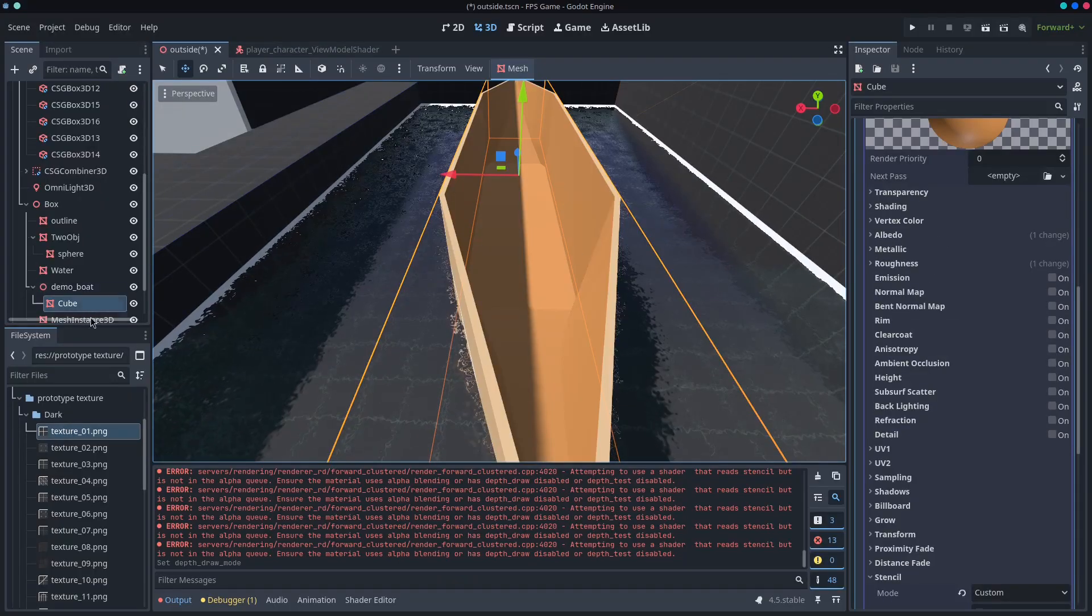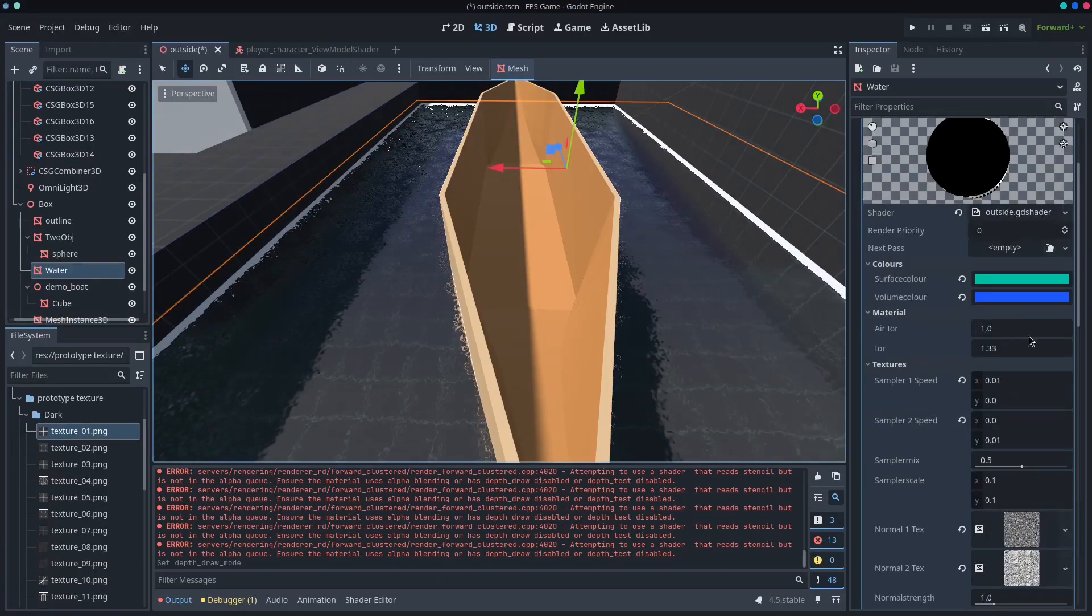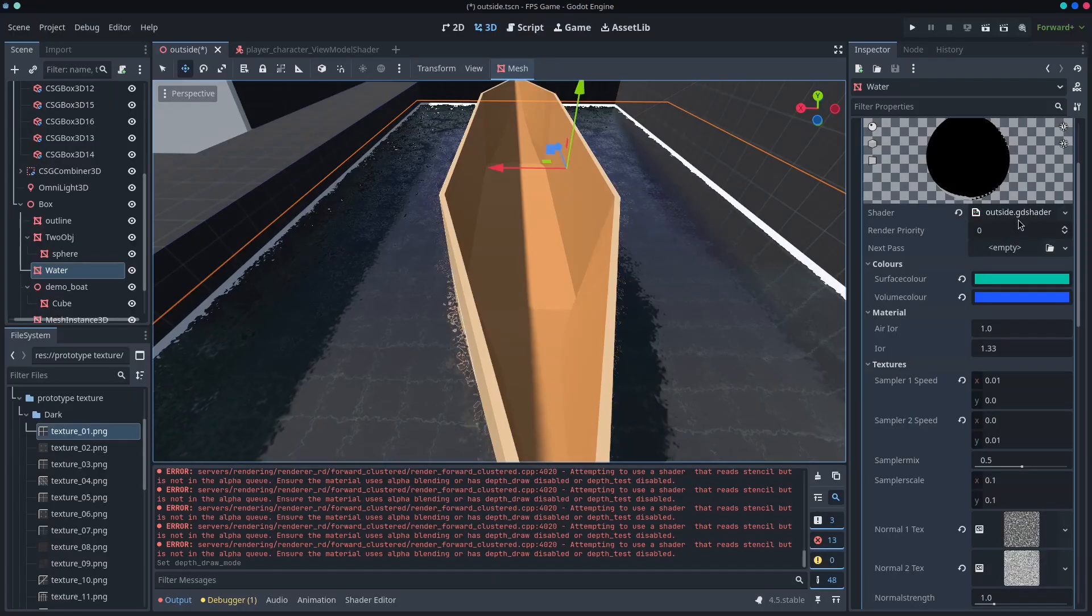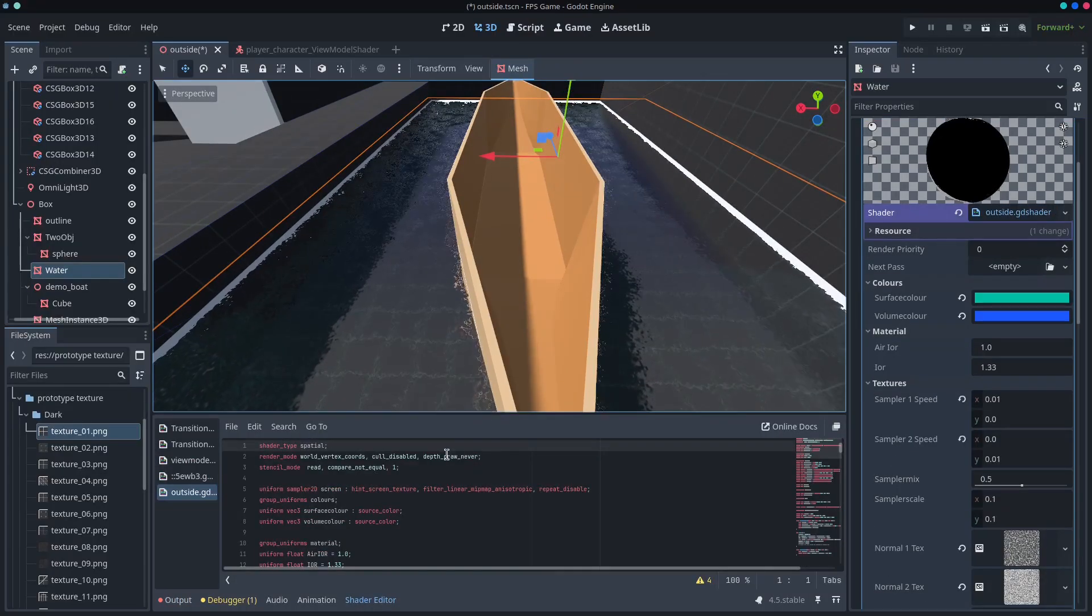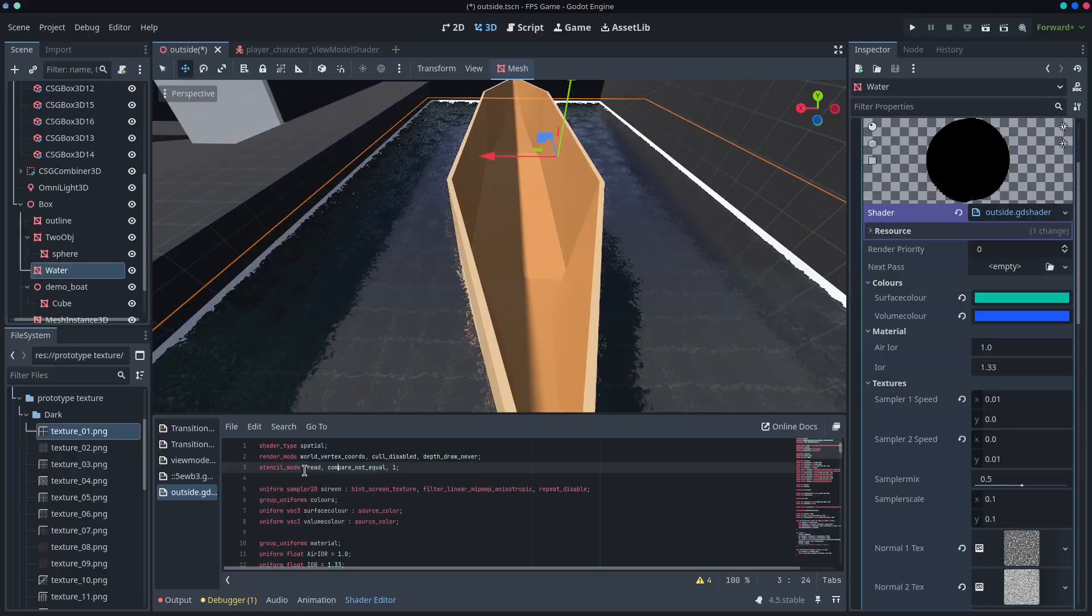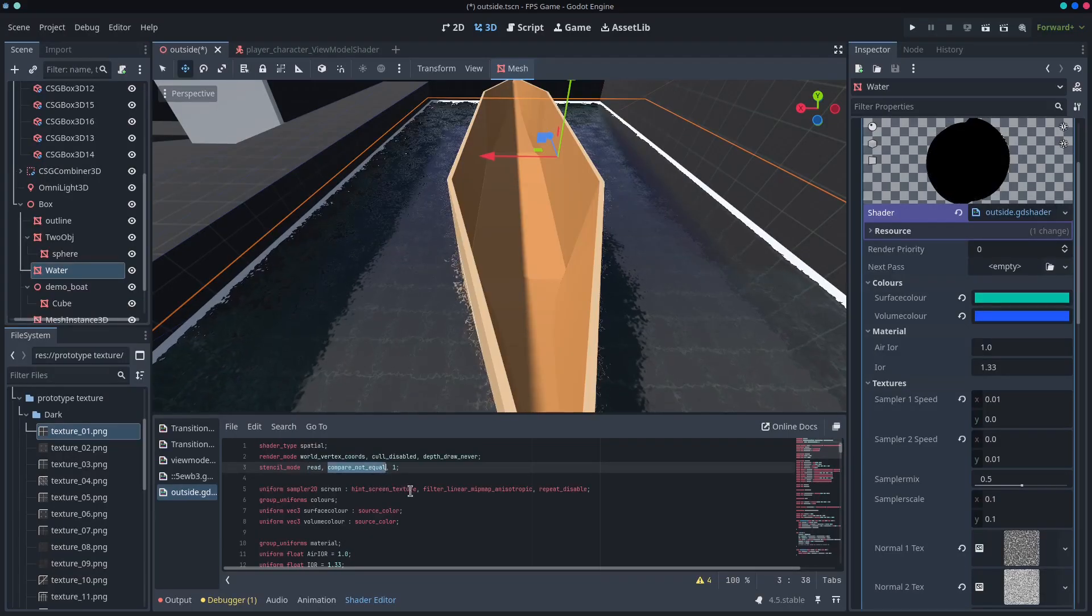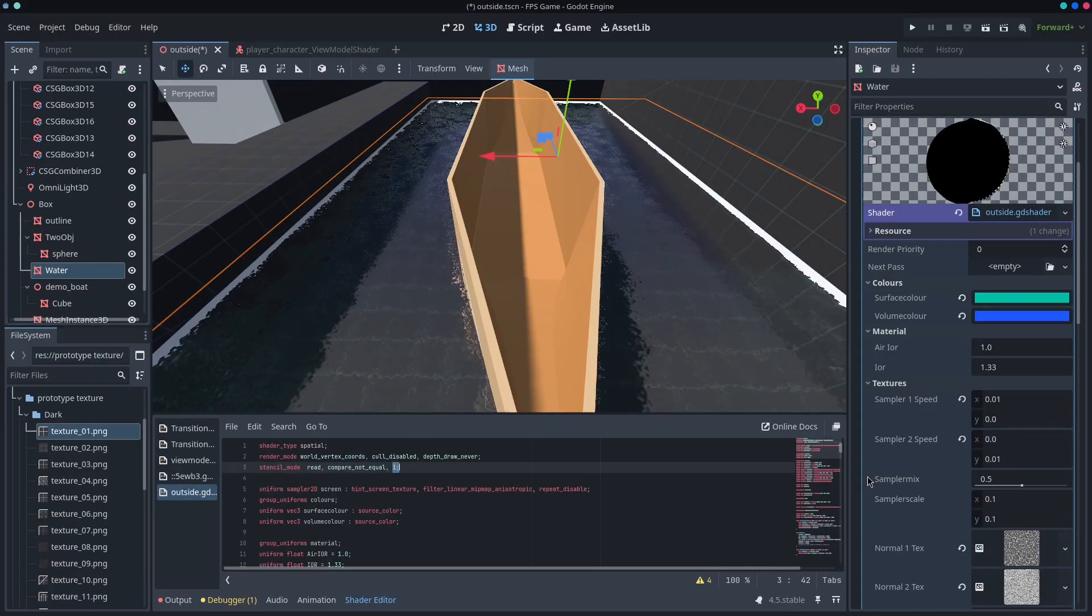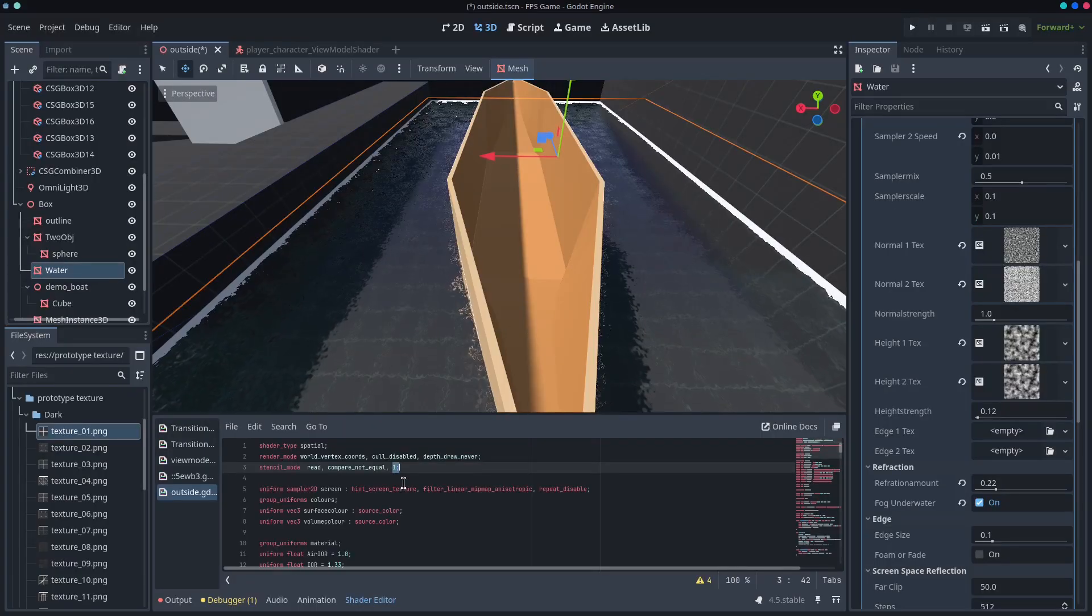And then the water, that is a regular shader. It's not actually a material 3D. So if you come down to the shader, we've got a stencil mode, read, compare, not equal and layer one. And so then you've got that.